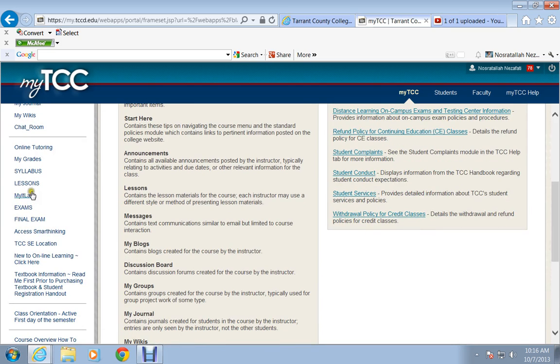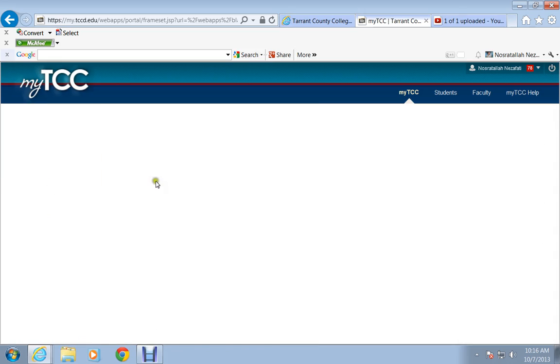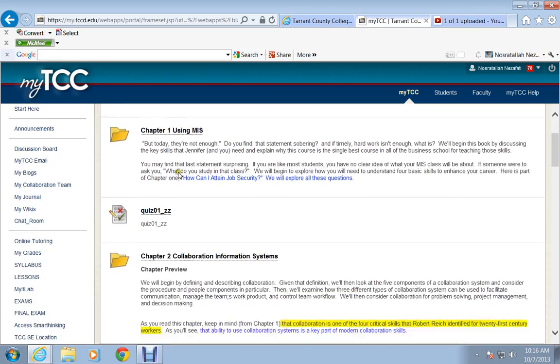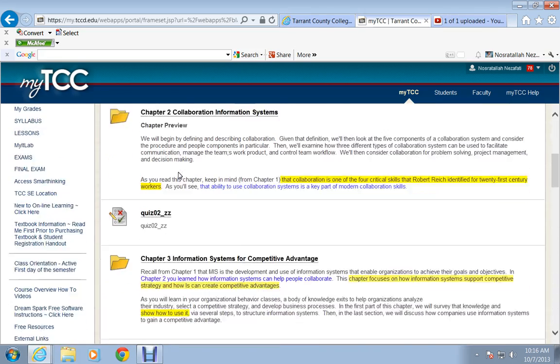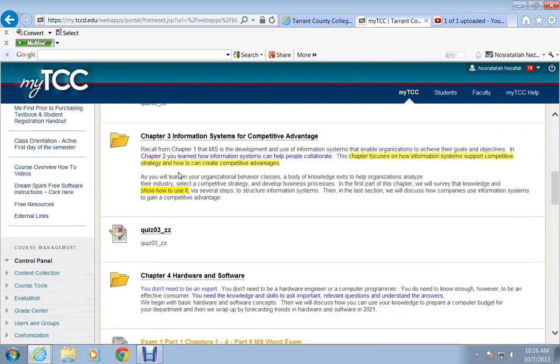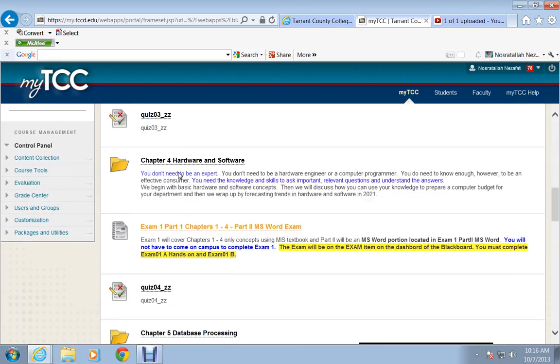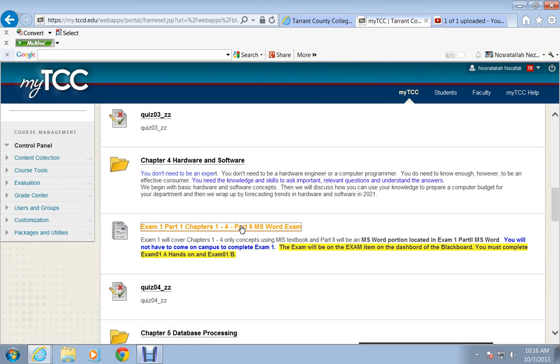Locate the lessons folder and go to the lessons folder. Once you are in the lessons folder, you scroll down until you see exam 1, part 1 and part 2, and click on that folder.